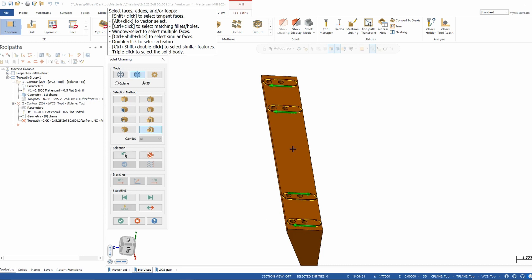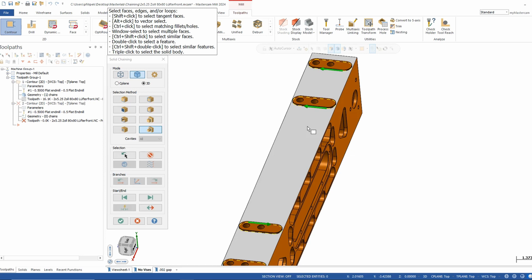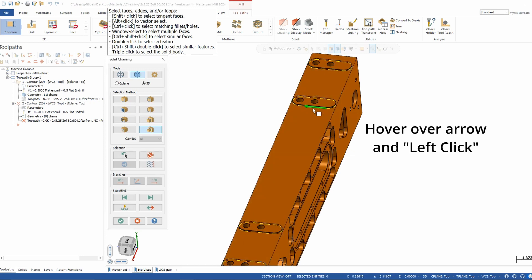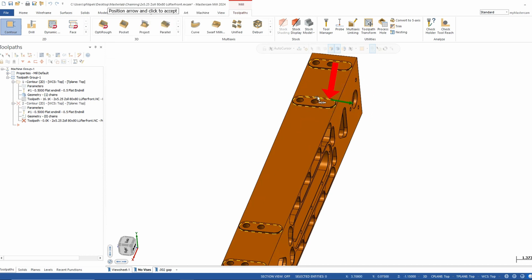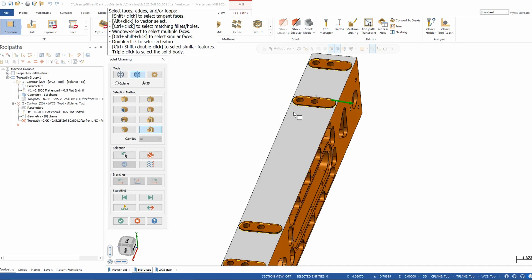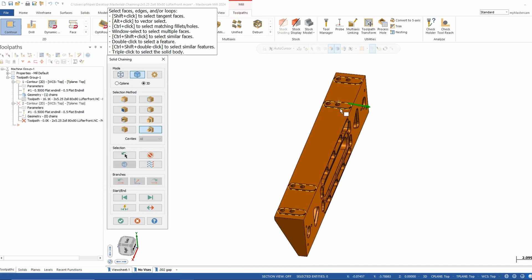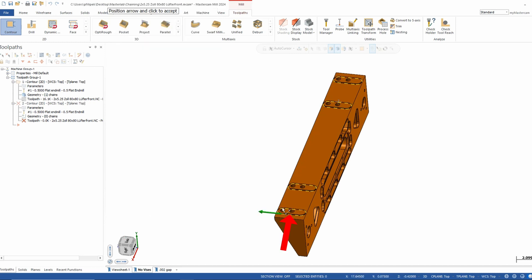These options give you a lot of variety in picking a part quickly, efficiently, and easily — in most cases just by selecting a face. If I have multiple chains and want to change direction on one, I can hover over it, left click, and use the dynamic option on the start/end settings. With the display all arrows option, I can see all my chains at once and dynamically move any of them around.